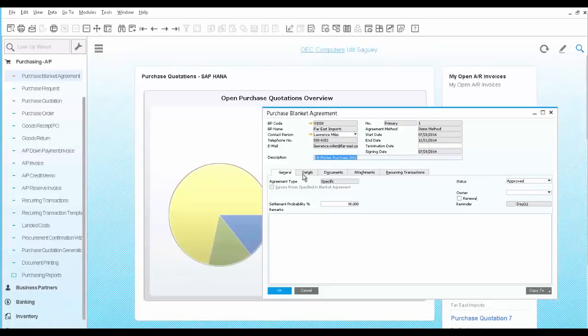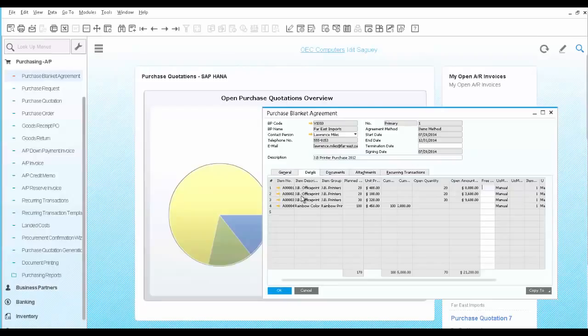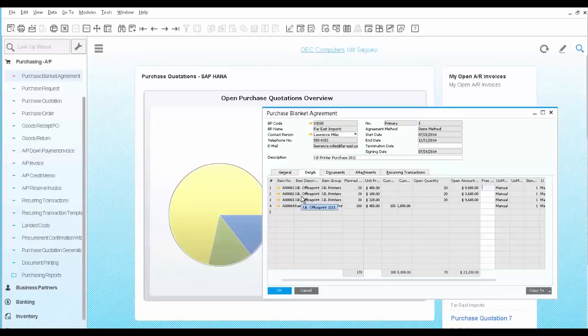On the Details tab, you choose the items to be included. In this case, we have a few printers with specific prices and quantities.